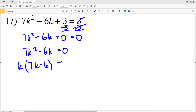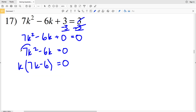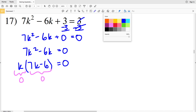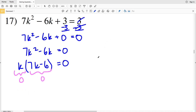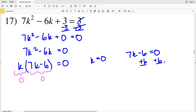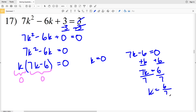Pulling out K leaves me with 7K minus 6. There I have my factored quadratic, because when I distribute K back in I'll get 7K squared minus 6K. So I'm either going to have K equal to 0 or 7K minus 6 equal to 0. One solution is K equals 0; for the other, I add 6 to both sides to get 7K equals 6, then divide by 7 to get K equals 6/7. My two solutions for number 17 are 6/7 and 0.